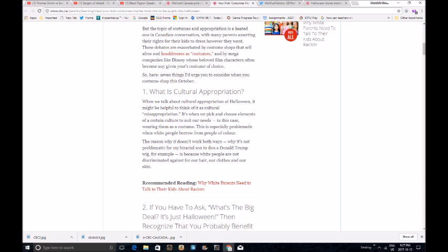These debates are exacerbated by costume shops that sell afros and headdresses as costumes. There's nothing wrong with that. And by mega companies like Disney, whose beloved film characters often become any given year's costume of choice. Well, that's because Disney is racist. So here are seven things I'd urge you to consider when you costume shop this October. Okay. What is cultural appropriation? You know, you idiots do realize you can't have multiculturalism and cultural appropriation in the same society, right?